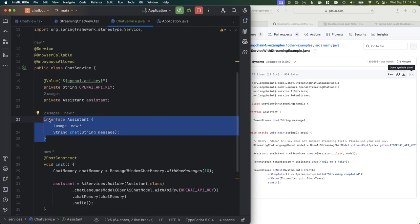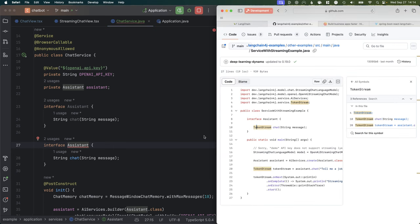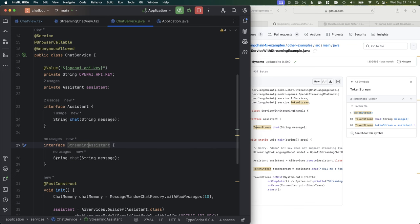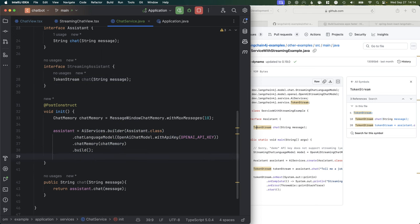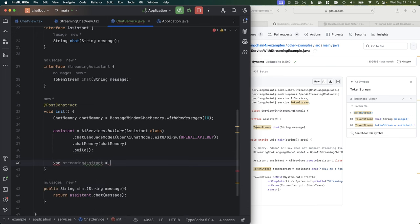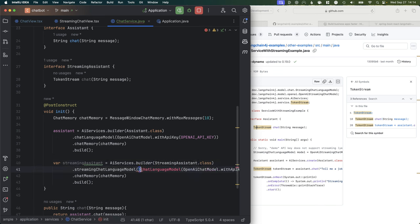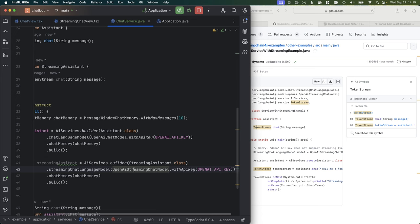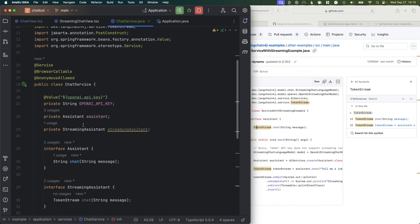Let's jump into our Chat Service and change this to work similarly. Right now we have one interface for Assistant, and I'm going to create another one — leaving the old one in place so you can explore both in the finished source code. I want an assistant that returns a TokenStream instead — we'll call this StreamingAssistant. Then we're going to build it with the streaming model: using OpenAIChatModel but changing to OpenAIStreamingChatModel. The API is the same, just with a 'streaming' word sprinkled in here and there.